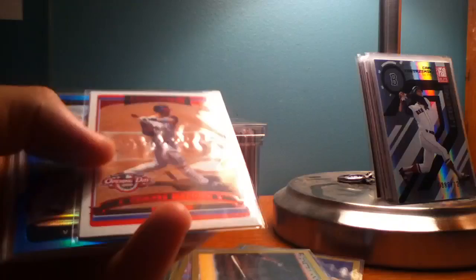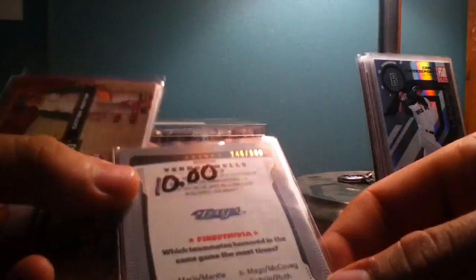Travis Hafner, I believe this is to 2006. Vernon Walls Blue Refractor, that one is numbered to 399 at the top.